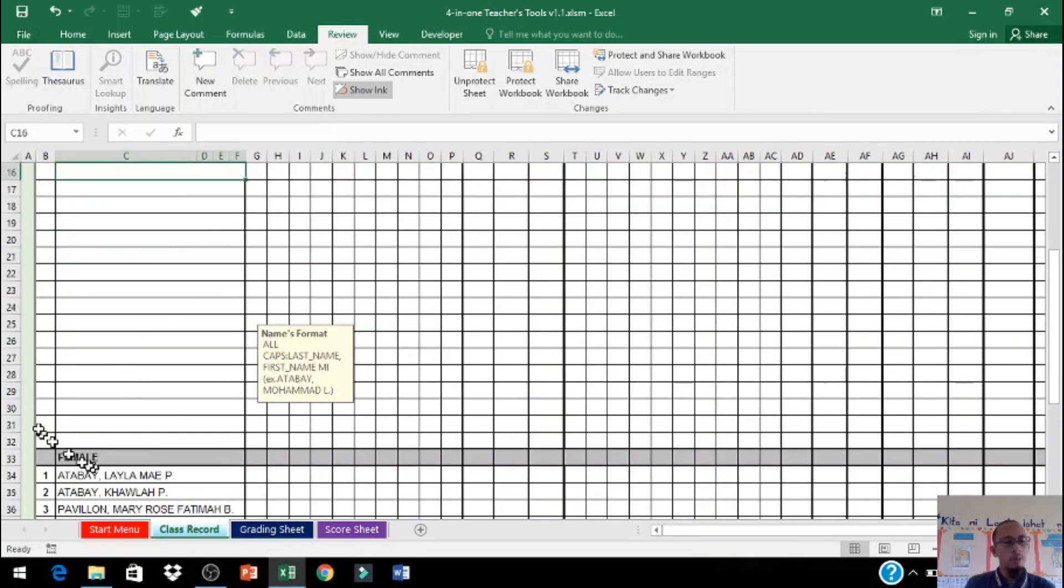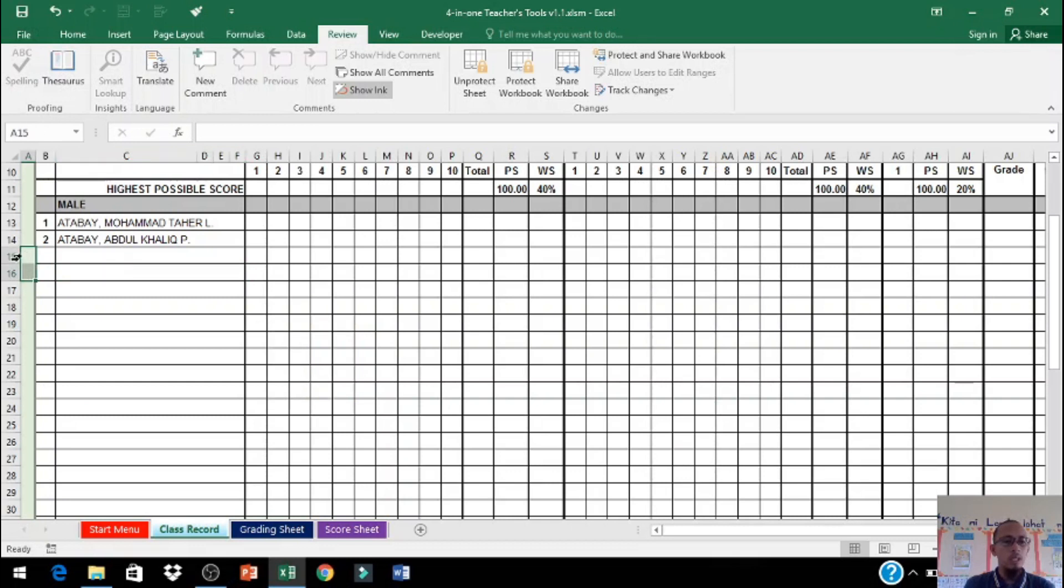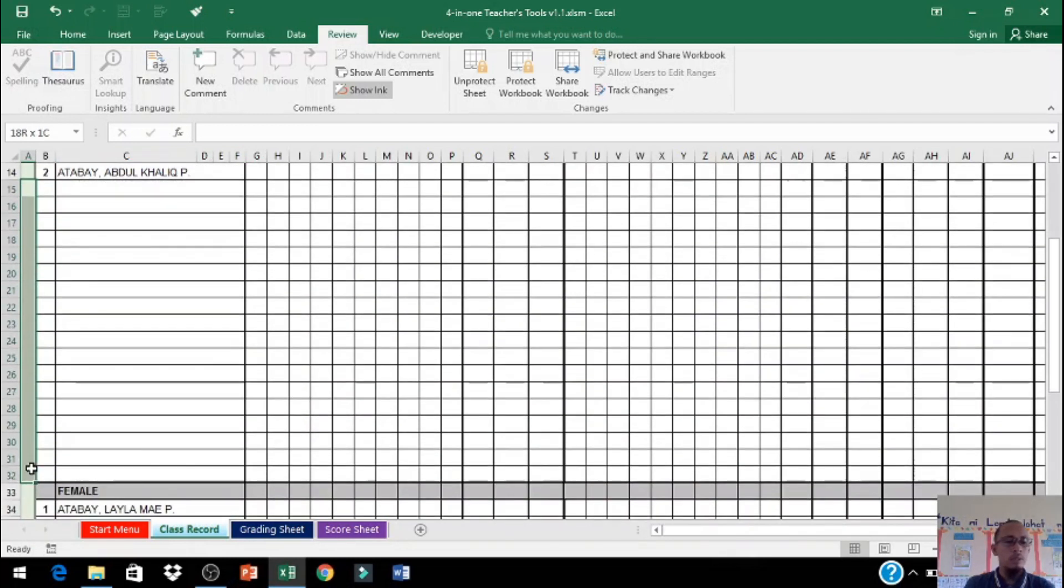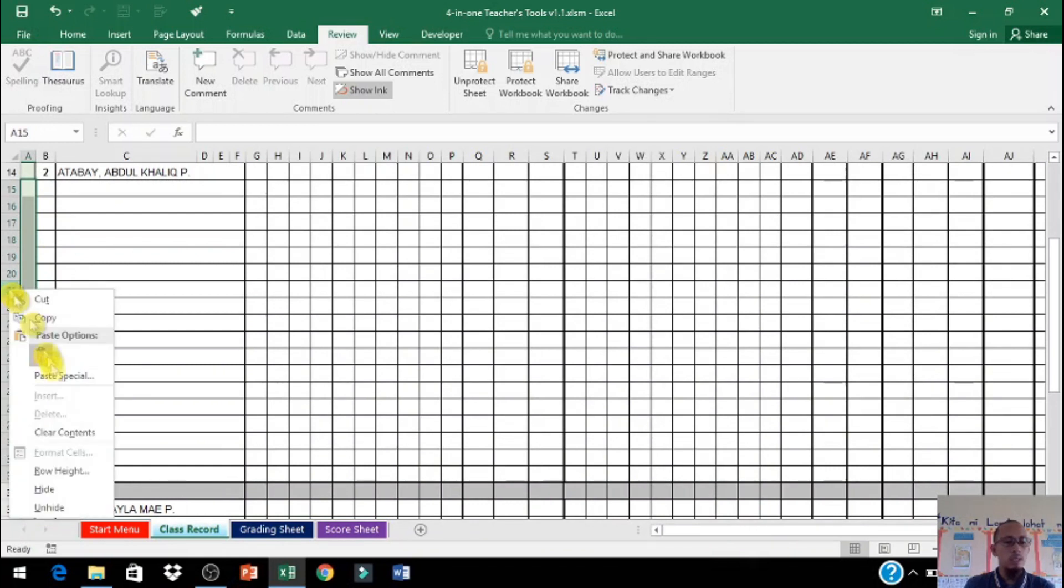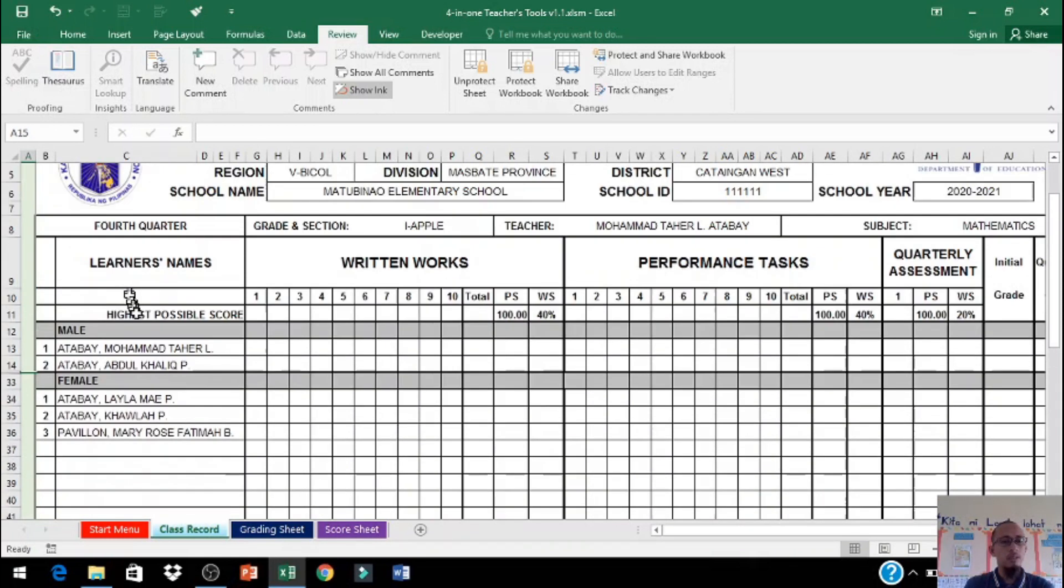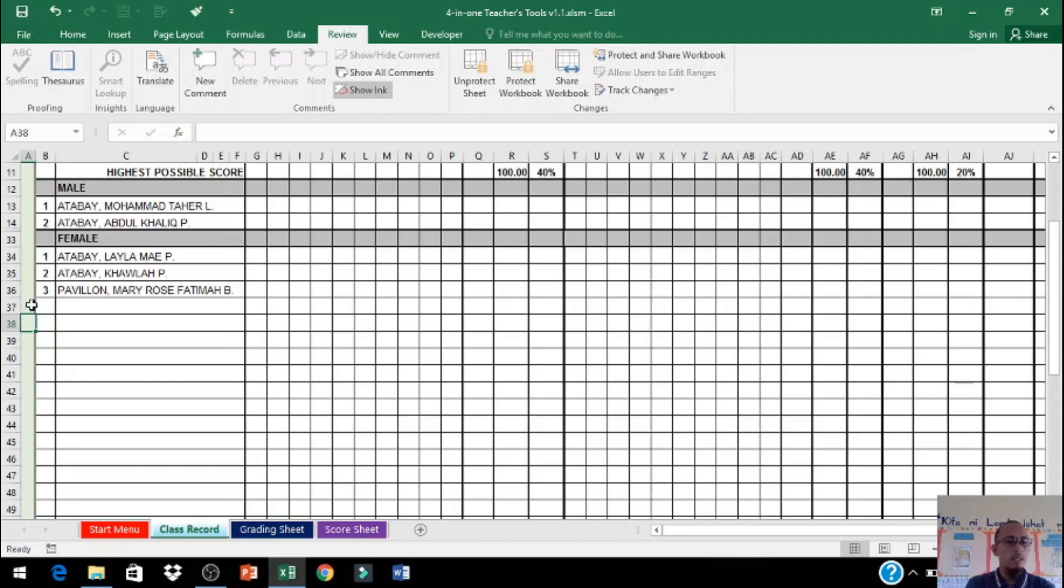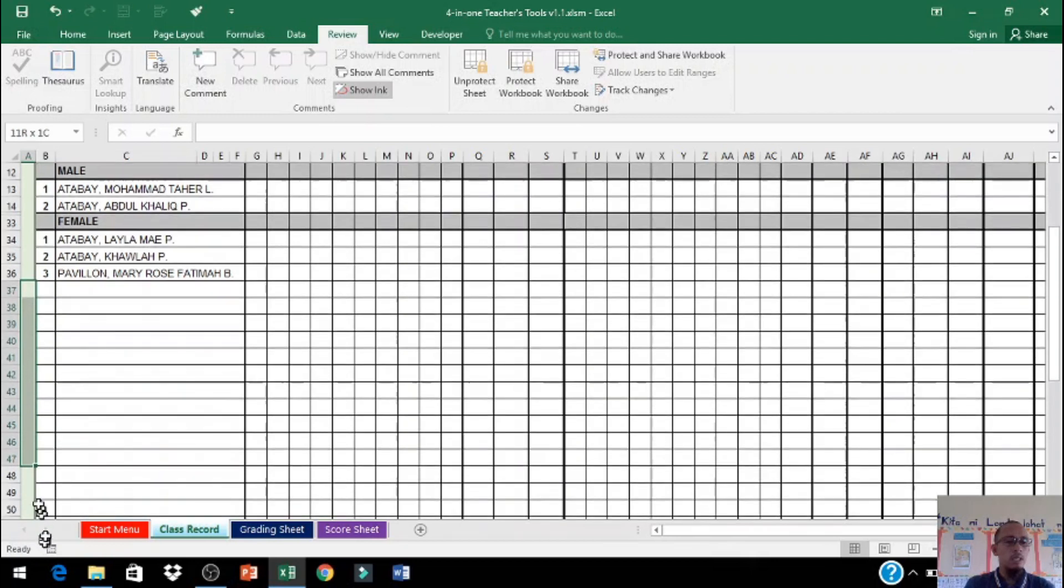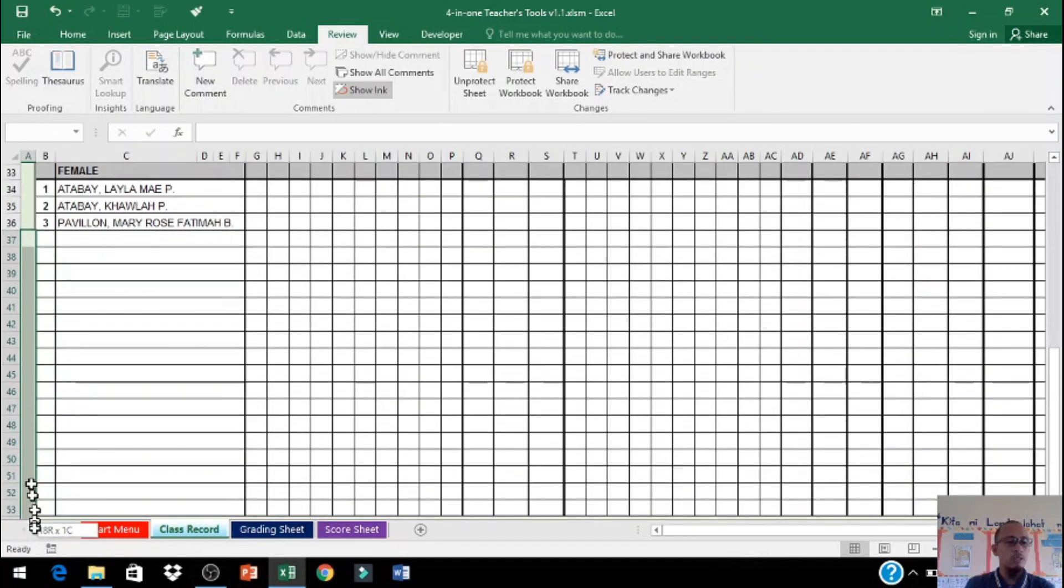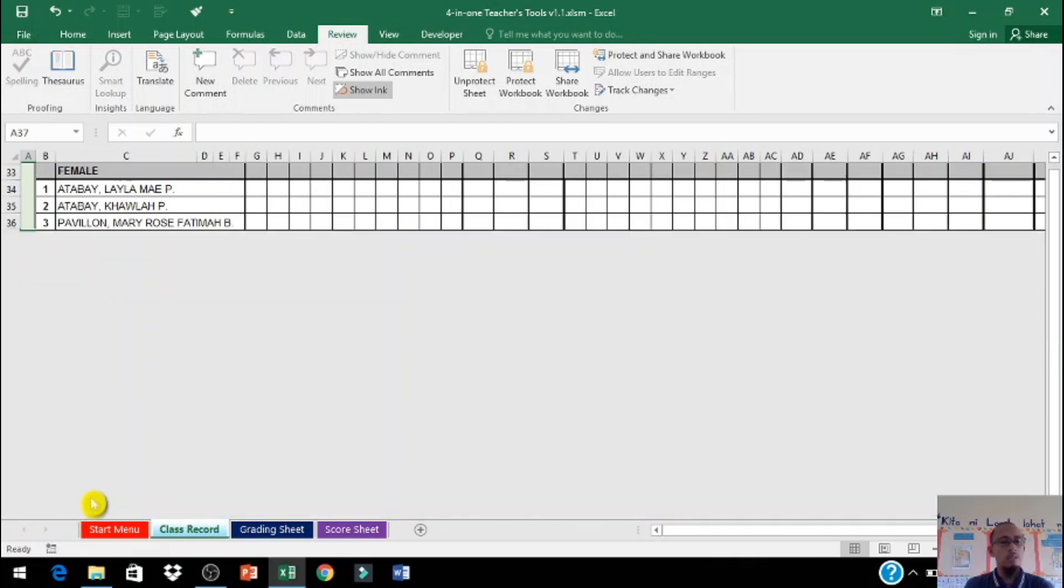Kung sobrang dami pa ng bata nyo magbabawas tayo ng sobrang dami ng space ng rows. I-highlight, click lang po natin ito tapos then right click po tayo sa menu i-click natin hide. Dito po ha sa, dito po tayo mag-highlight. I-click po natin yung hide.